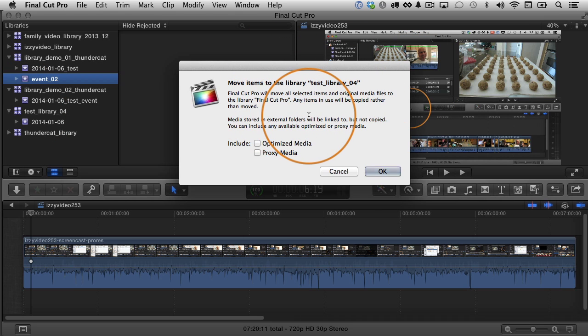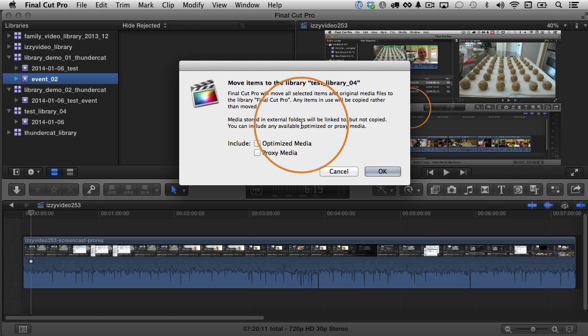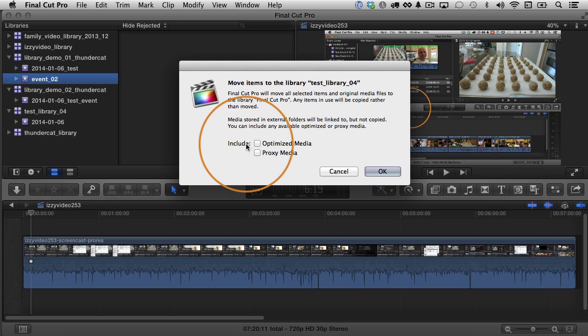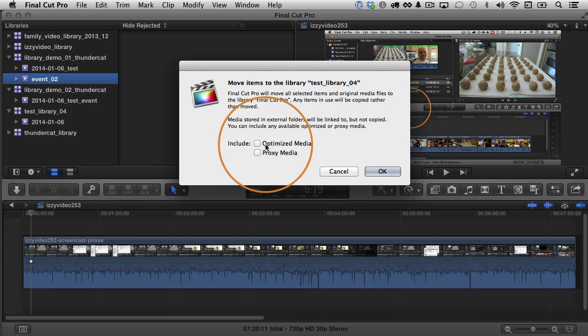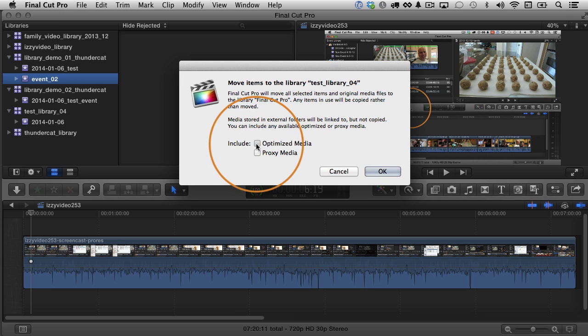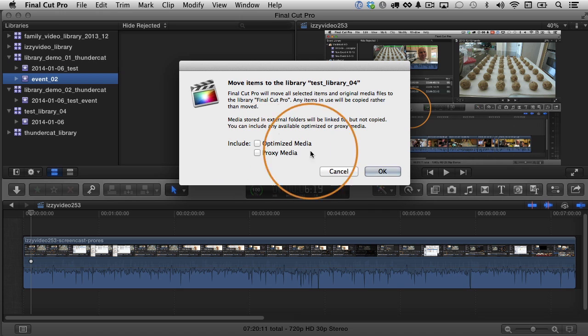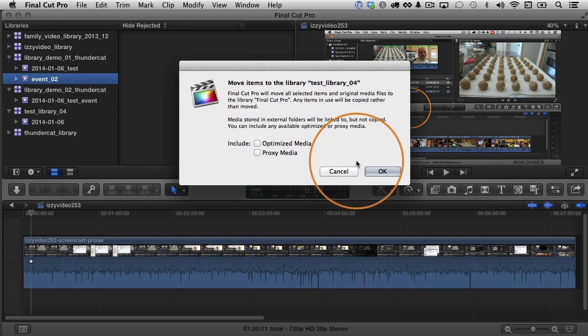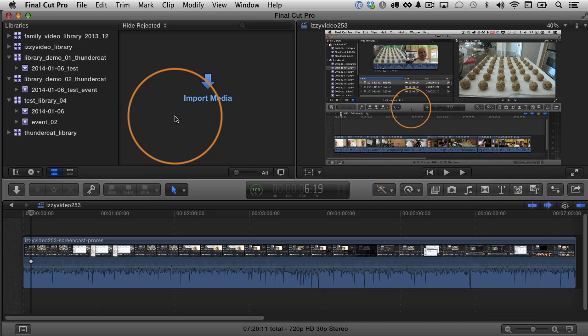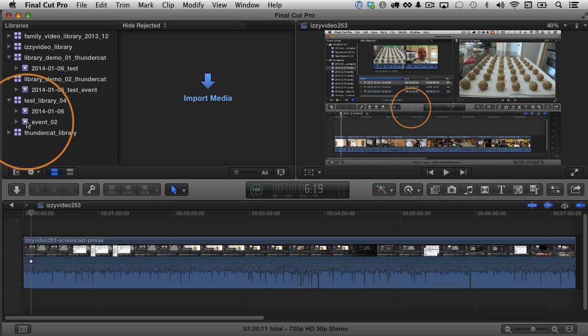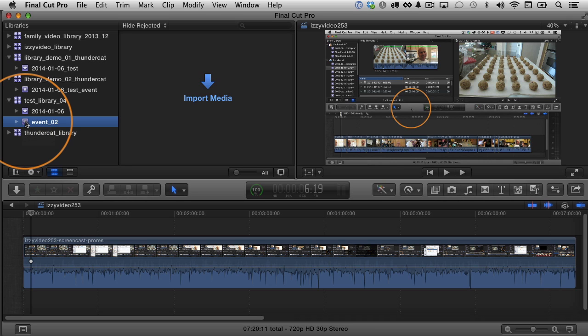Now if I let go, it's actually going to move it. It's going to say move items to the library. Here's what's going to happen. I'm not going to read you word for word what's happening, but basically what it's saying is it's going to move or copy depending on what you're doing. And the include section says if there's optimized media or proxy media, you can choose to take it with you or not. I don't have any for this clip right now or for this event. And obviously it's empty right now, so I'm just going to click OK. You can see that the event 2 has moved to the test library 02. So that's one thing you can do. You can move events from one library to another one. You can do the same thing with projects and clips. It works very similar to the same way.